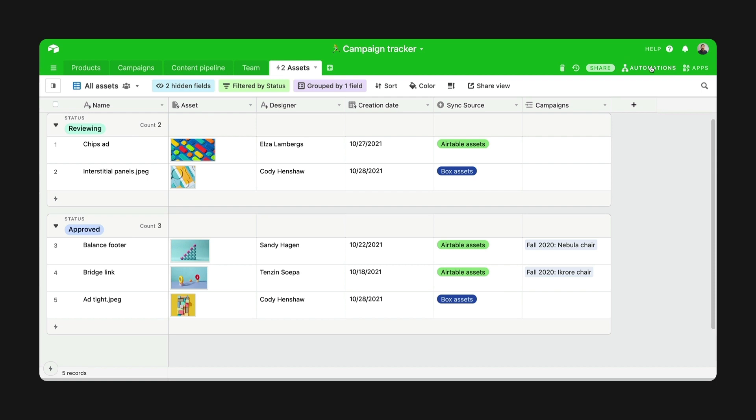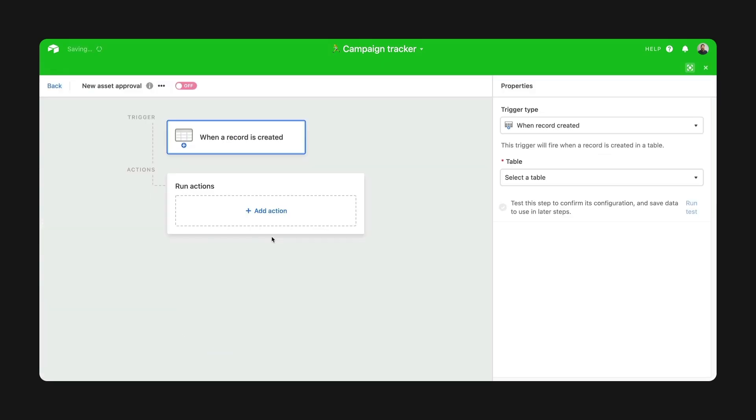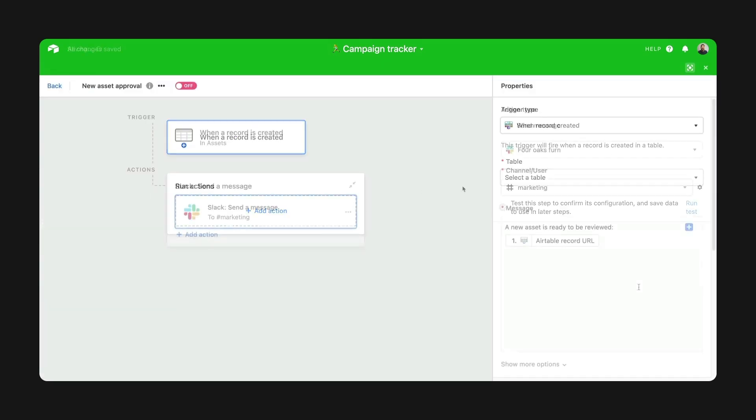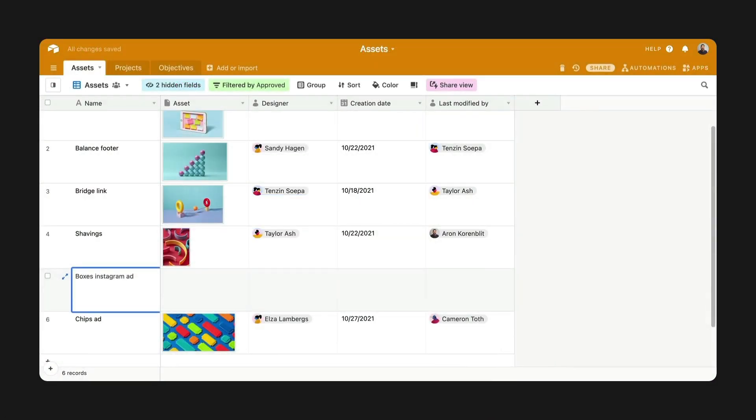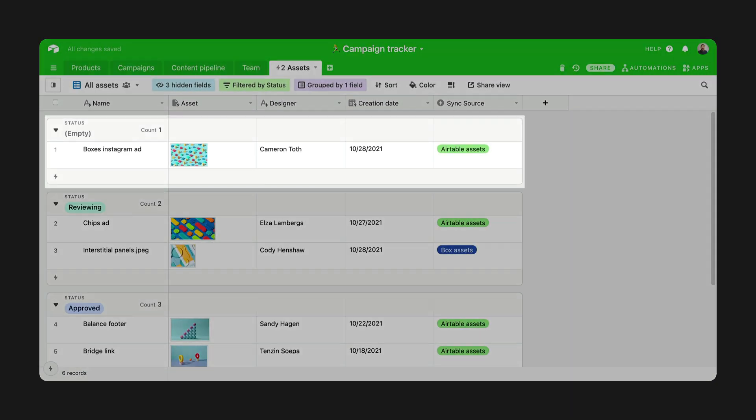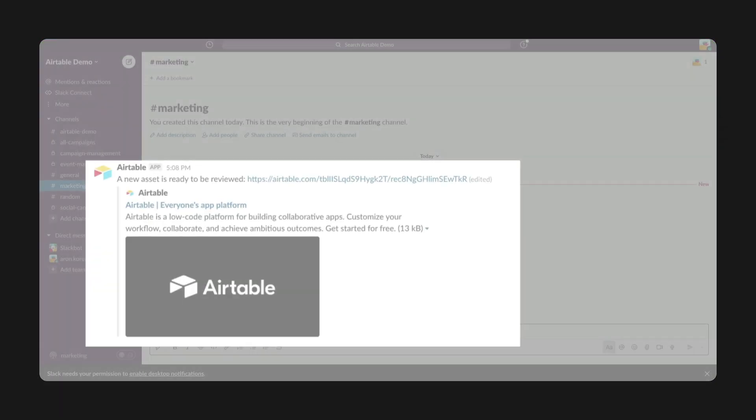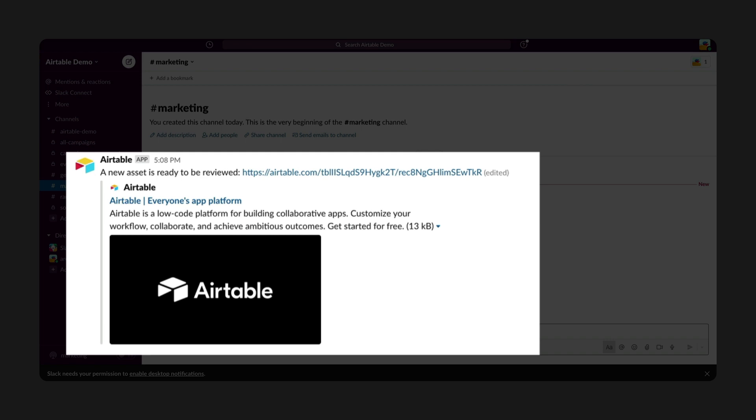I can also create approval workflows using Airtable automations. When a new file is added to Box or anywhere else, it'll create a new record in my sync table, and with automations that can kick off a notification to the team so they can review it.